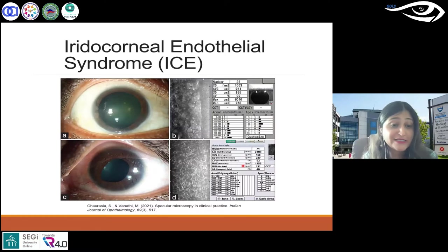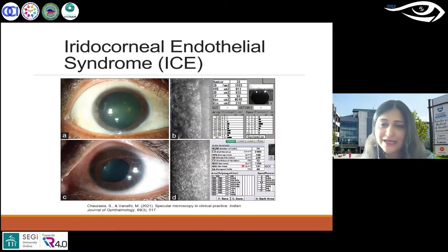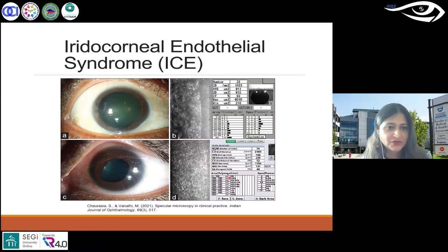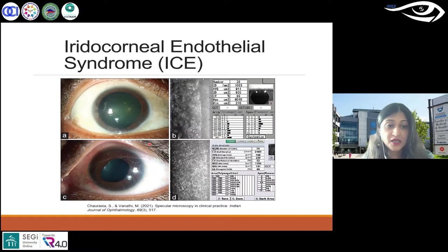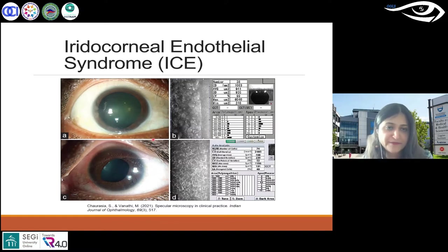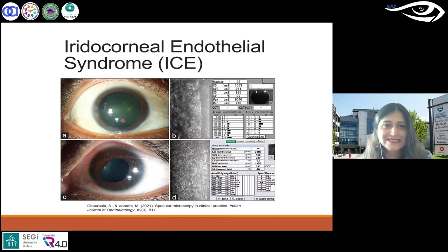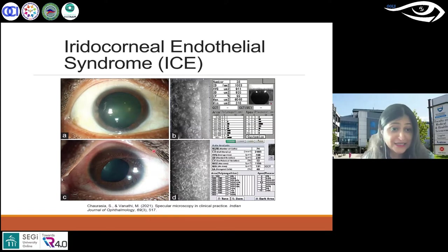I did want to cover the iridocorneal endothelial syndrome, commonly known as ICE syndrome. As the name suggests, it involves the cornea — corneal edema, iris atrophy — and results in secondary angle closure glaucoma. In the slit lamp image, you can see with ICE syndrome a broad peripheral synechiae.